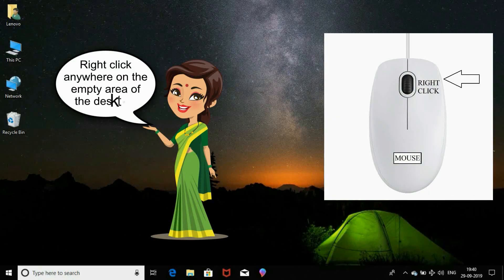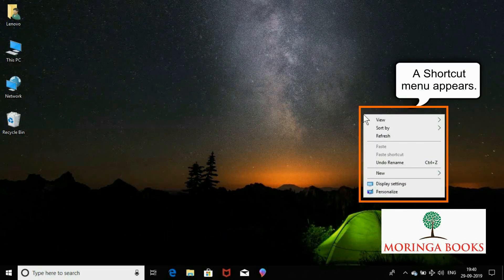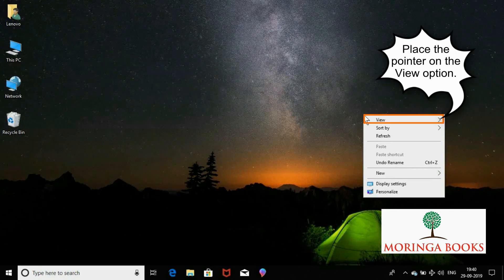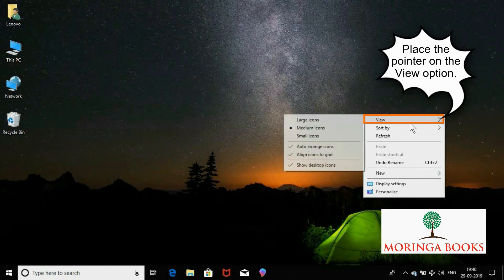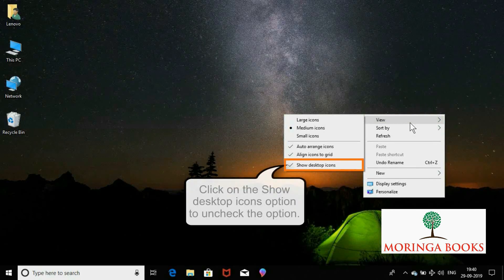For this, right-click anywhere on the empty area of the desktop. Place the pointer on the View option. In the sub-menu, click on the Show Desktop Icons option.